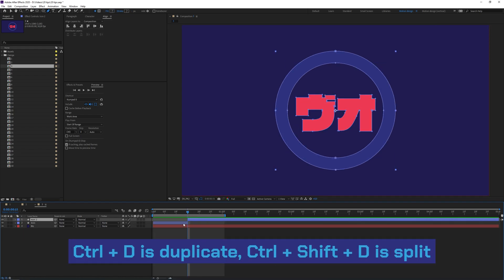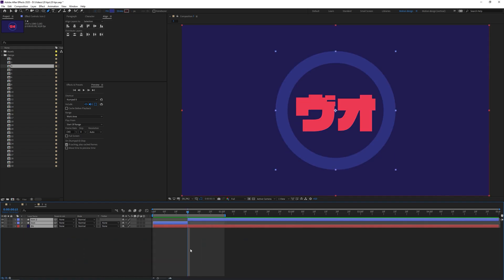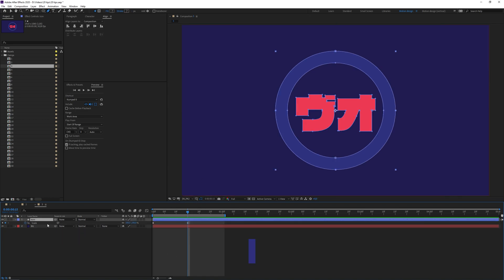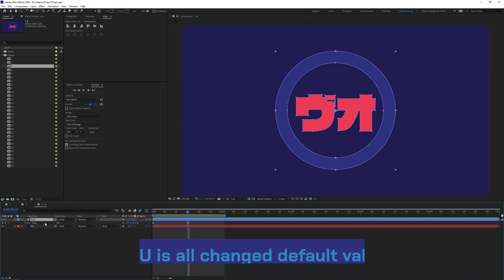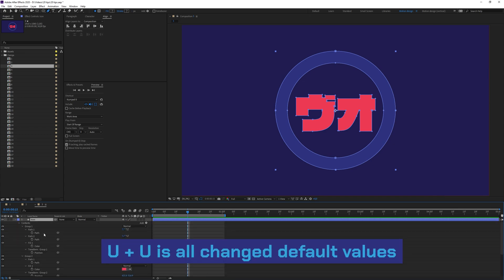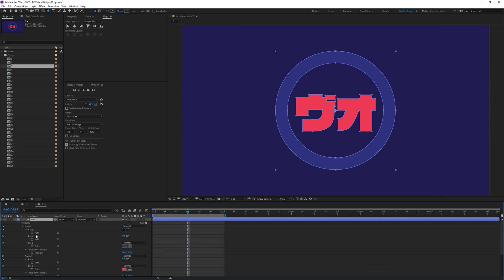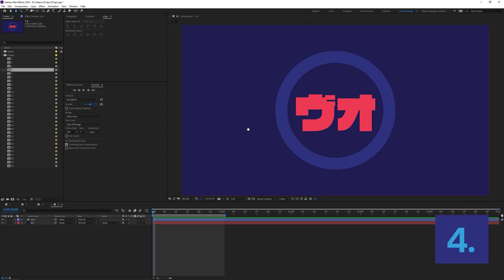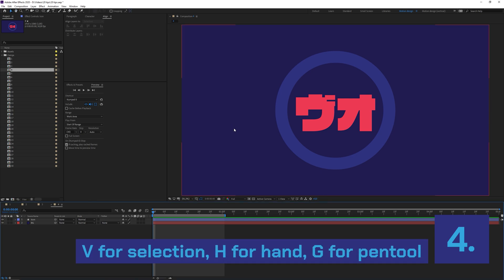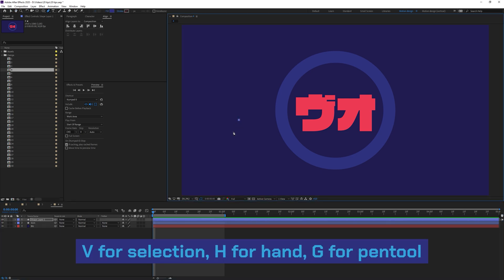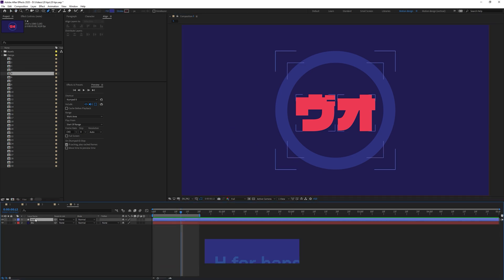Ctrl+A will select all your layers. Pressing U once will show all the animated properties, pressing U twice will show all properties that do not have the default value. Other tool related shortcuts are V for selection, H for the hand, and G for the pen tool.